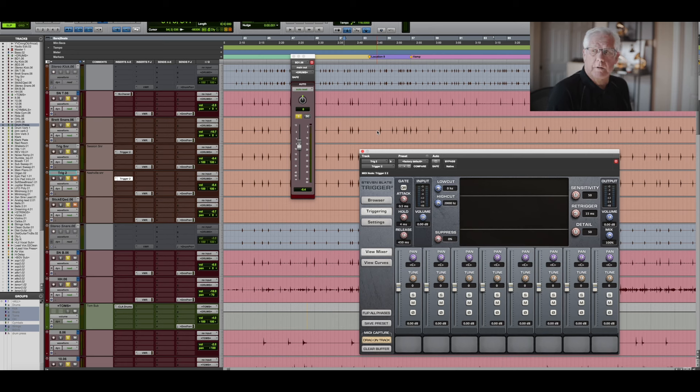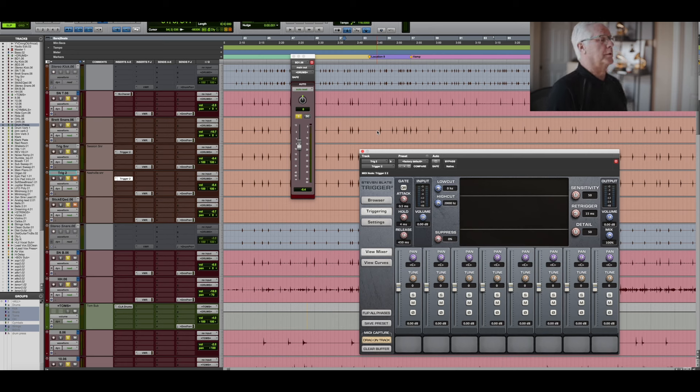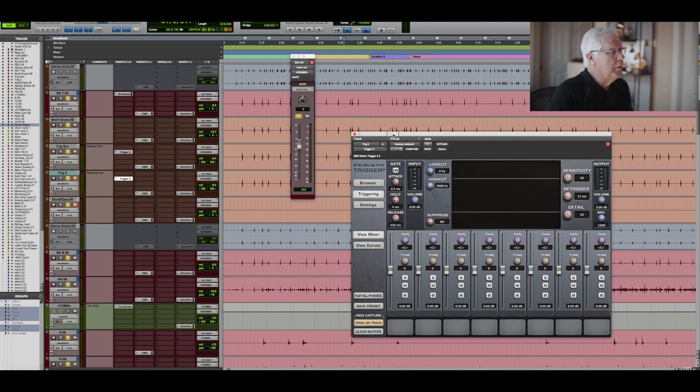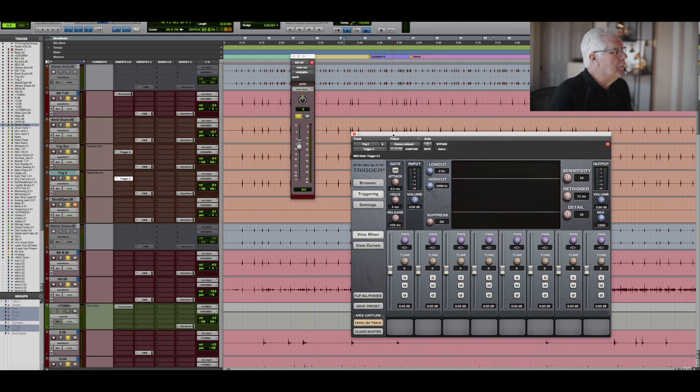But you can actually do this off of the original snare. It works really well. I'm just really particular and make sure that every hit's in there perfectly and it's easier to trigger.